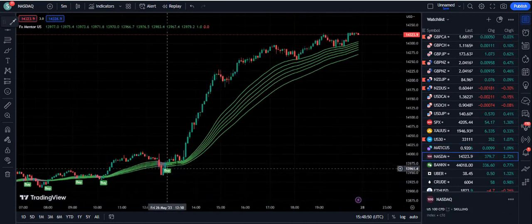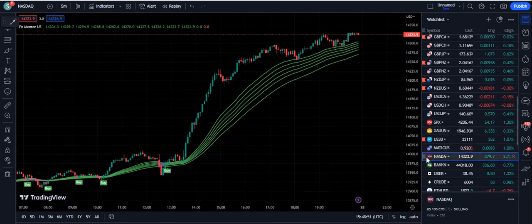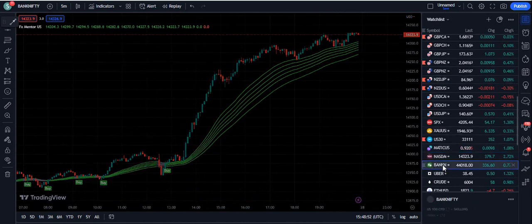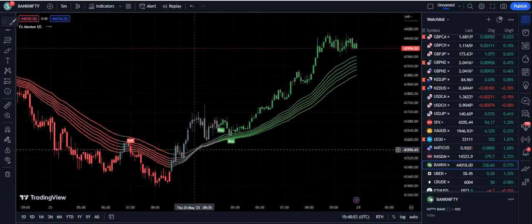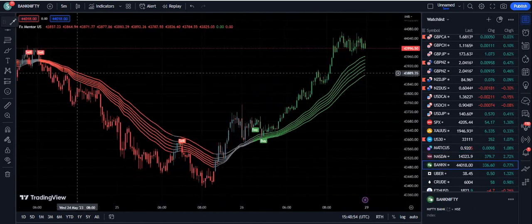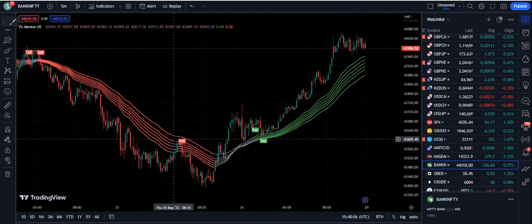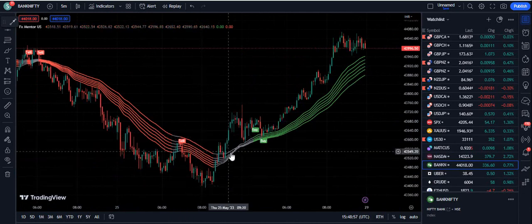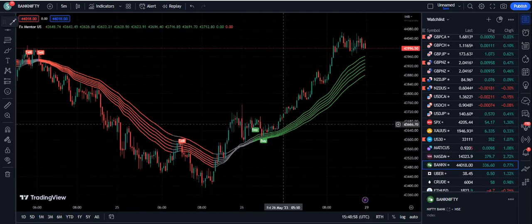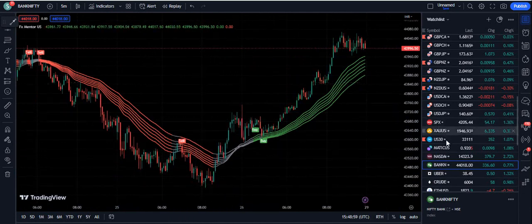Let's look at Nasdaq — buy signals are very clear. Bank Nifty: previously a sell signal, retest down, again retested down, then gray zone.